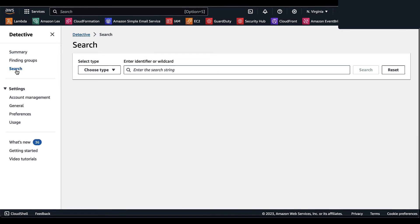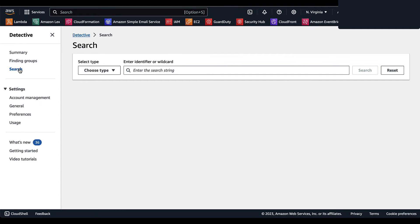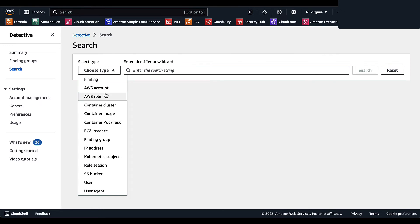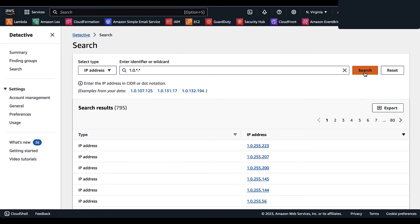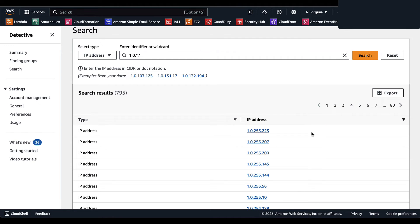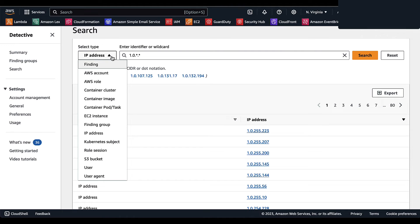Now we're going to check out the search function for Amazon Detective. This function allows you to search for a finding or entity, and from the results you can easily navigate to an entity profile or a finding overview. If your search results return more than 10,000 results, you'll only see the top 10,000. You select a type from various options such as AWS Account, AWS Role, or Container Cluster. For IP address, if you're unsure of the entire CIDR or dot notation, you can utilize wildcards — for example, type '1.0.' followed by wildcards and Amazon Detective will return matching IP addresses.